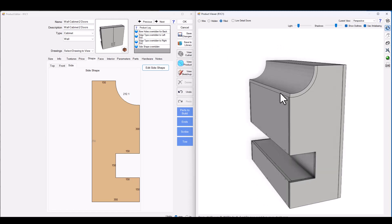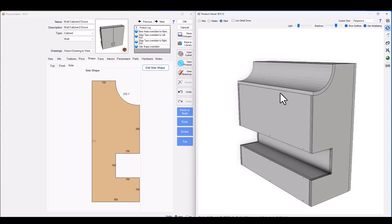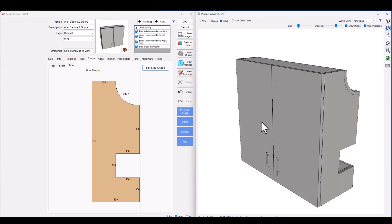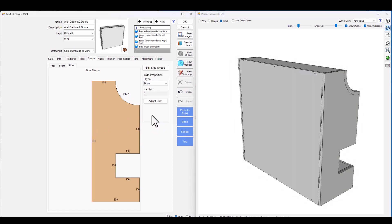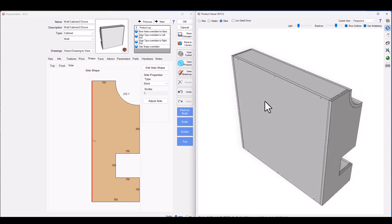I'm not even scratching the surface of what's possible here. So let's just keep taking this further and see what we can do. I'm going to click on this front edge of the cabinet and I'm going to say that these are no longer doors. What happens if we make this a back?